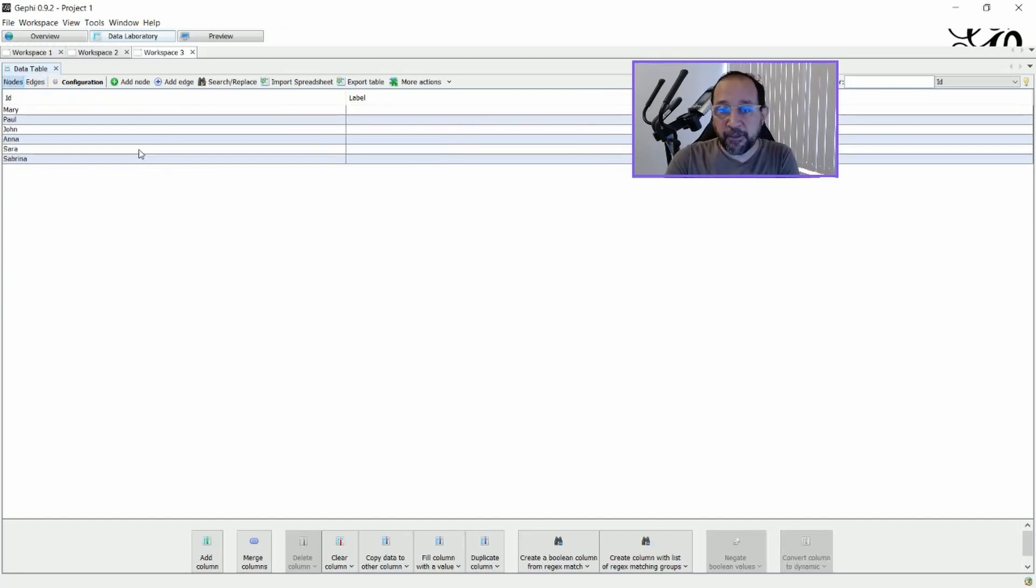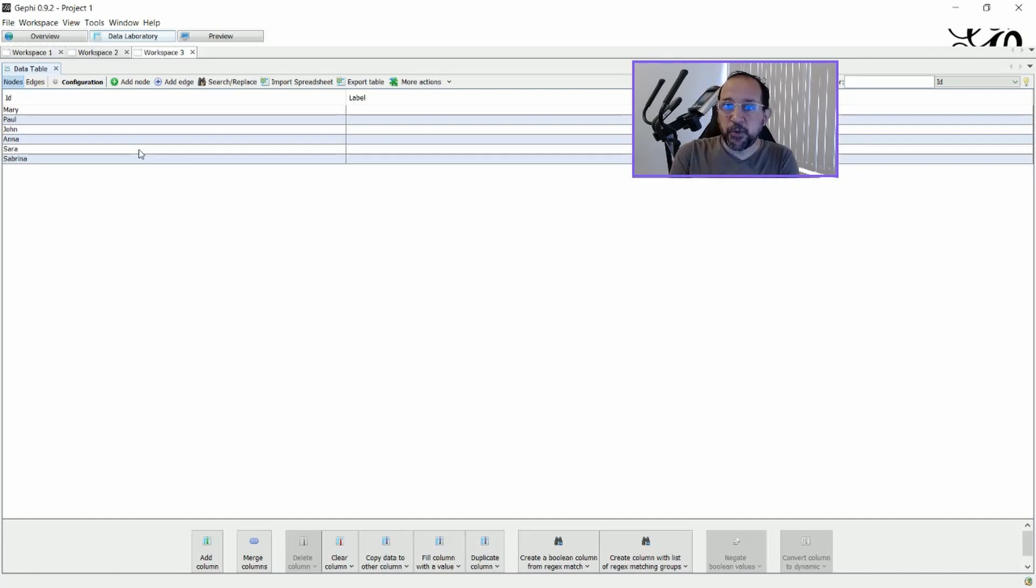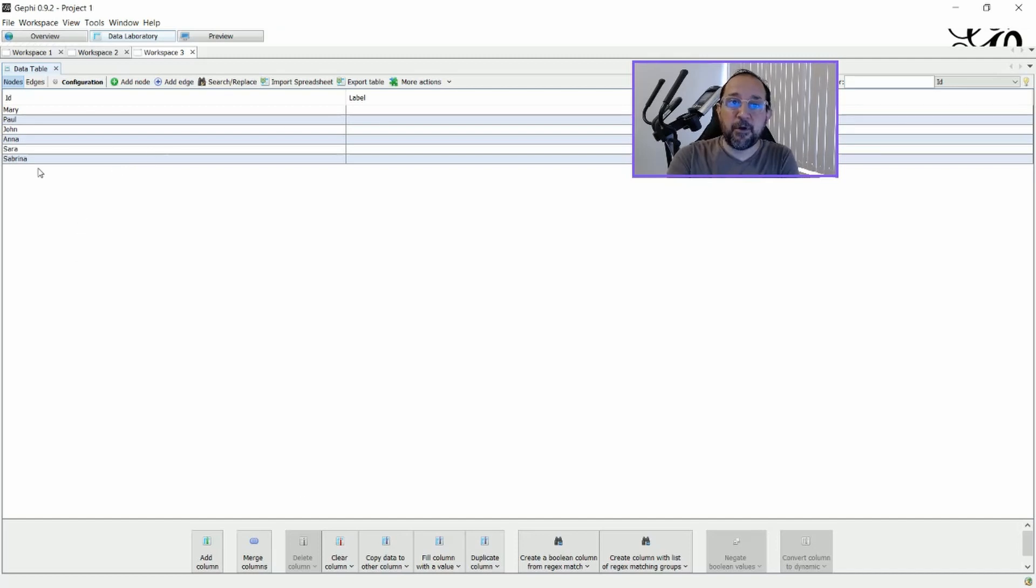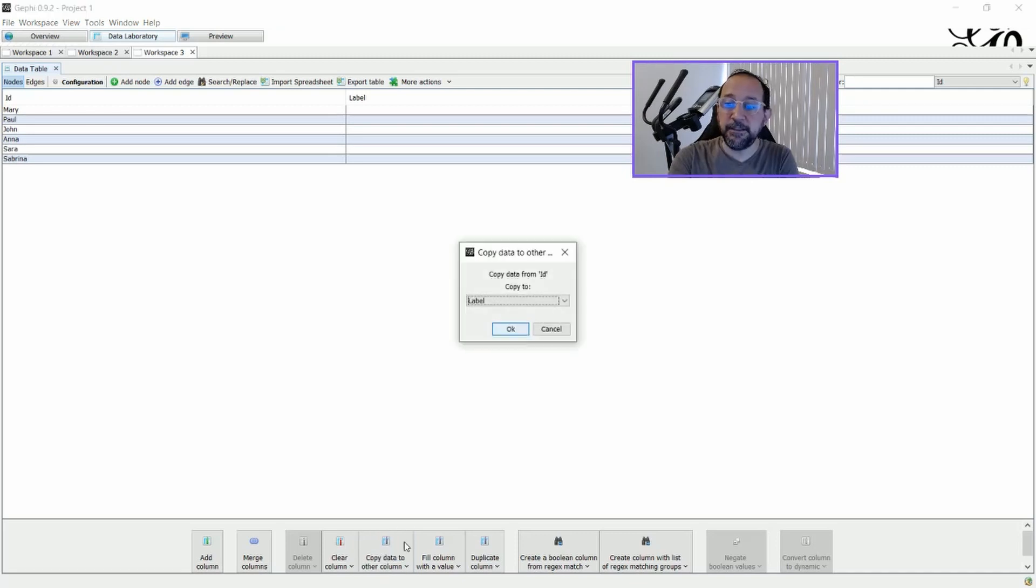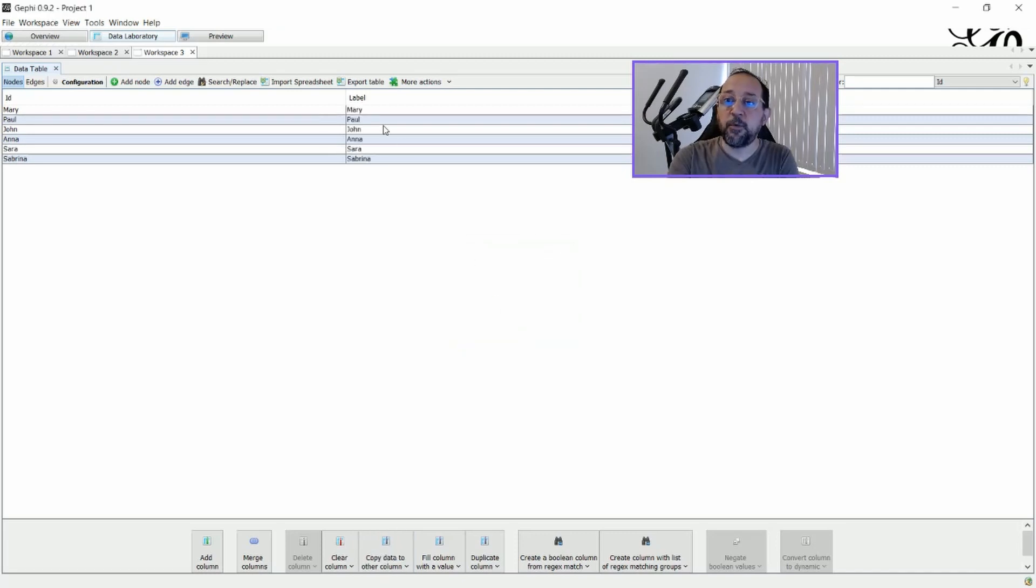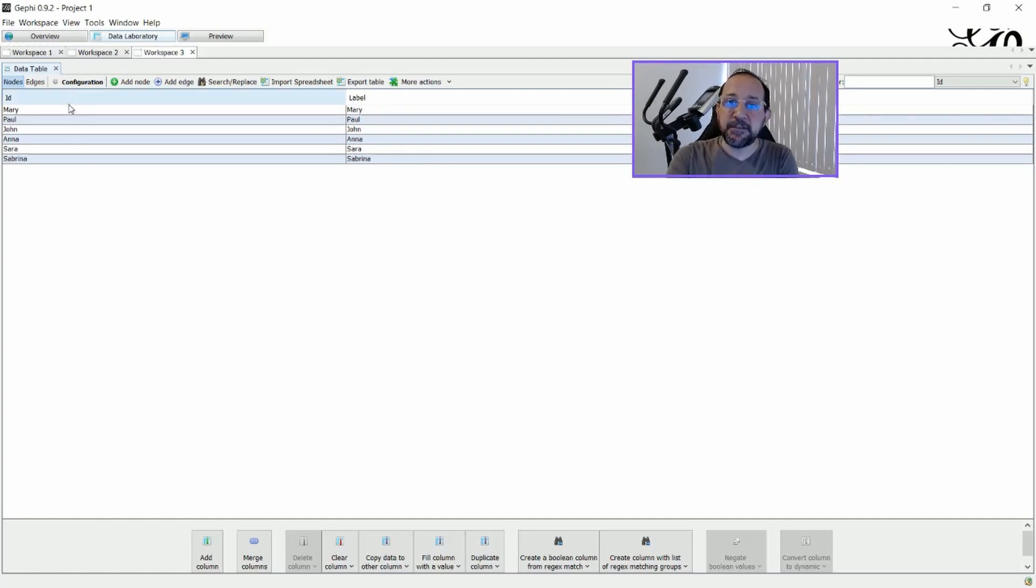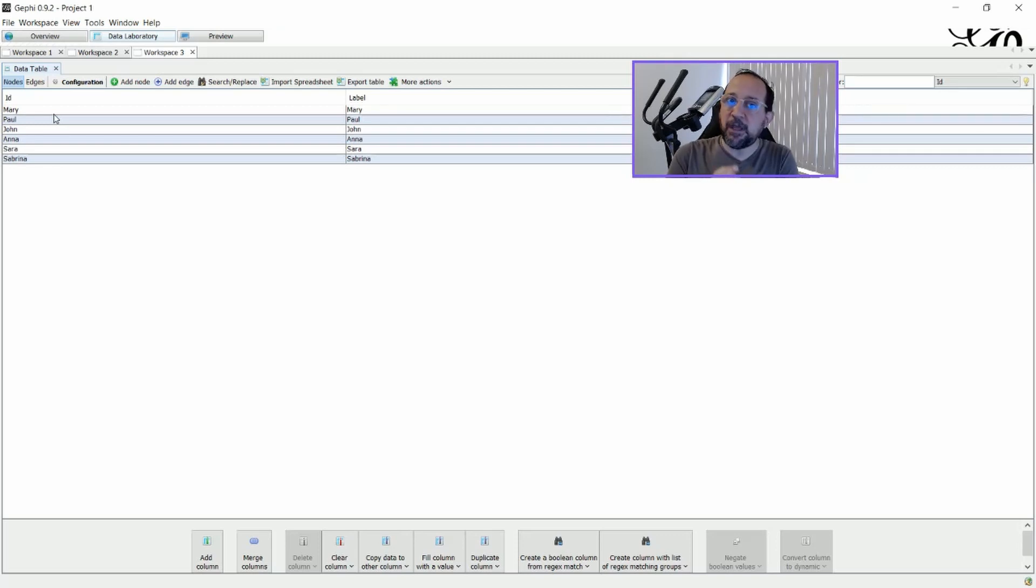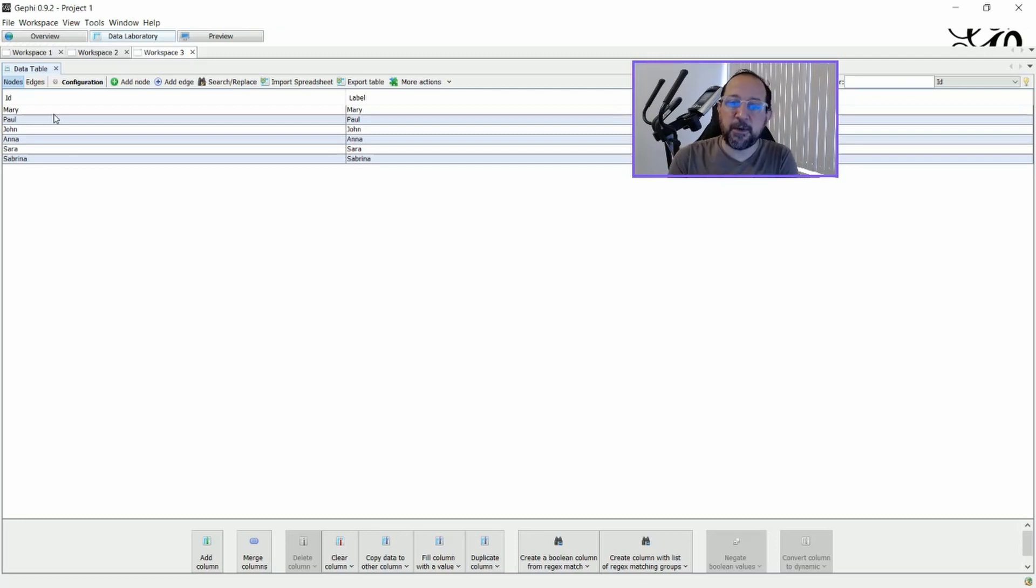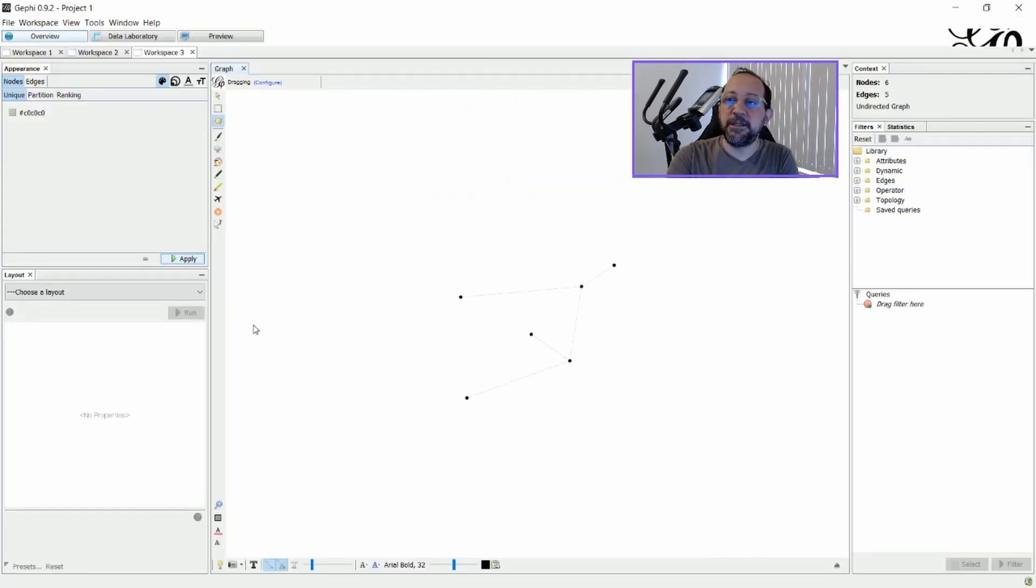One important thing is if you use this kind of route to create your Gephi file, you have to copy the results on the ID to the label. So, copy data from other columns. We have to say that we have to copy the ID to the label. Otherwise, it won't have any kind of label in your graph. And the other thing that's important is that if you use this kind of route, you have to understand that each ID must be unique. So, if you have two Marys, you at least have to put Mary 1, Mary 2, because otherwise they will be connected together.